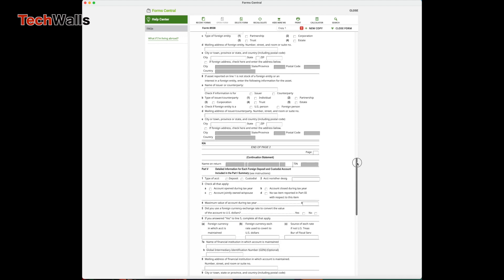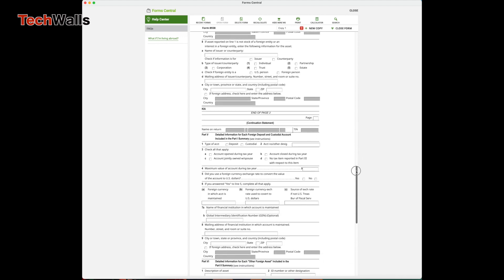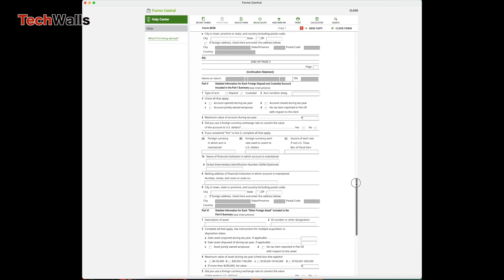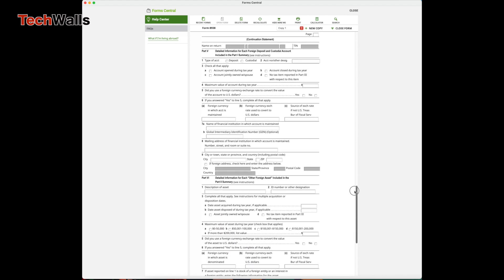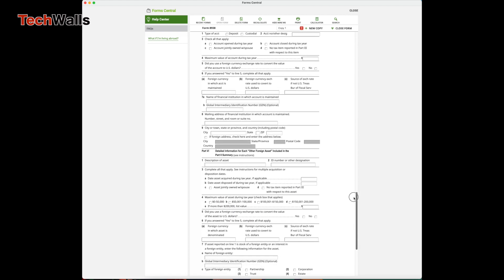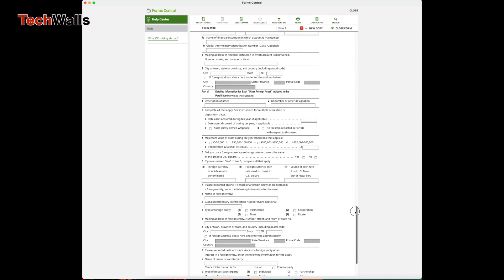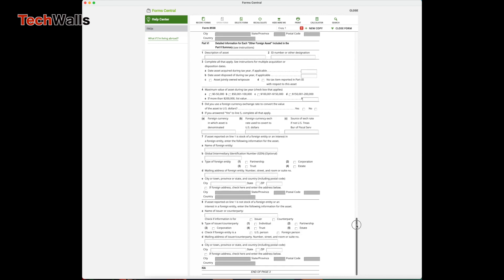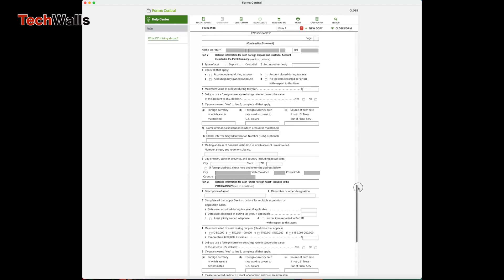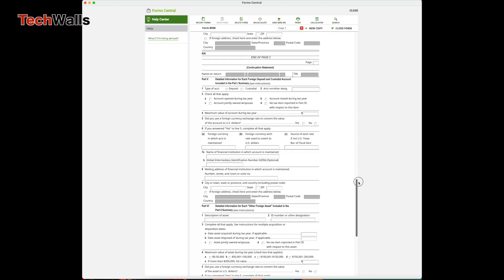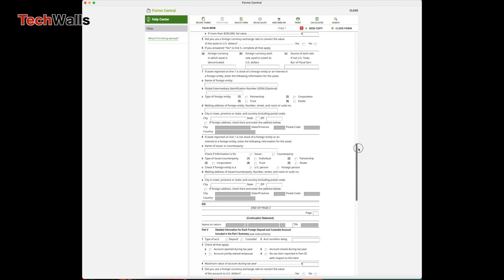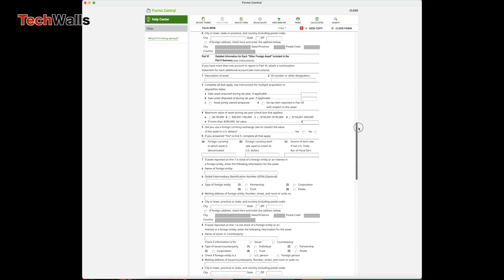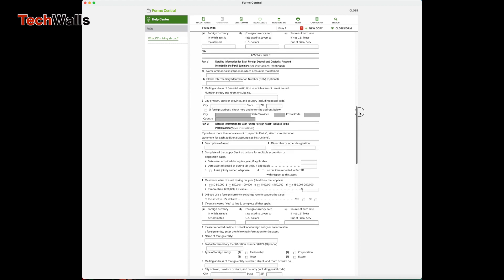You need to add continuation pages for additional accounts. This is easy when you file a paper tax return because you can print those extra pages. However, it's a little confusing when you file with software.